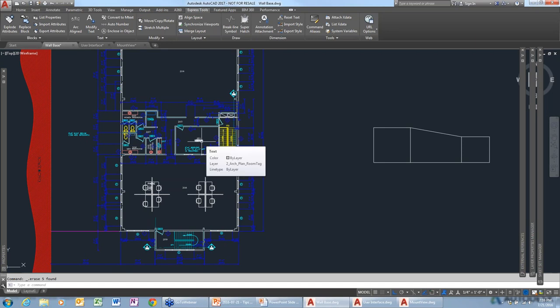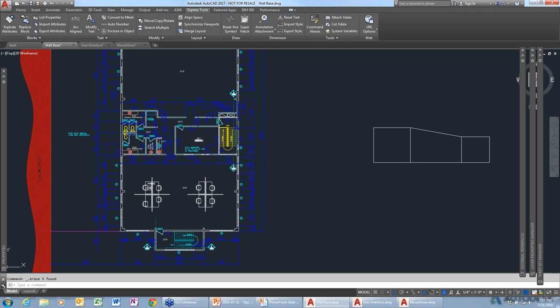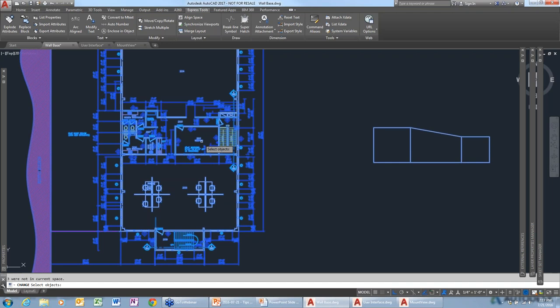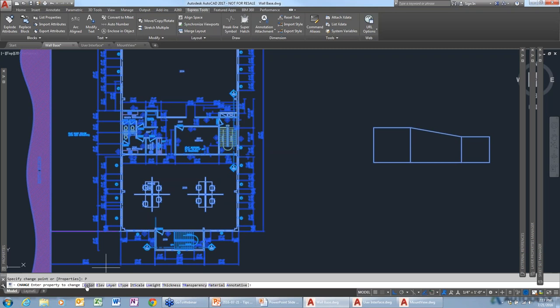This is a command that old-time users may be familiar with — it's called Change. The Change command allows you to change all kinds of different properties. When cleaning up a drawing, start the Change command, type 'all' to select everything, and you'll see an option called Properties. You can change the color, elevation, layer, line type, scale, line weight, thickness, transparency, material, or whether things are annotative.